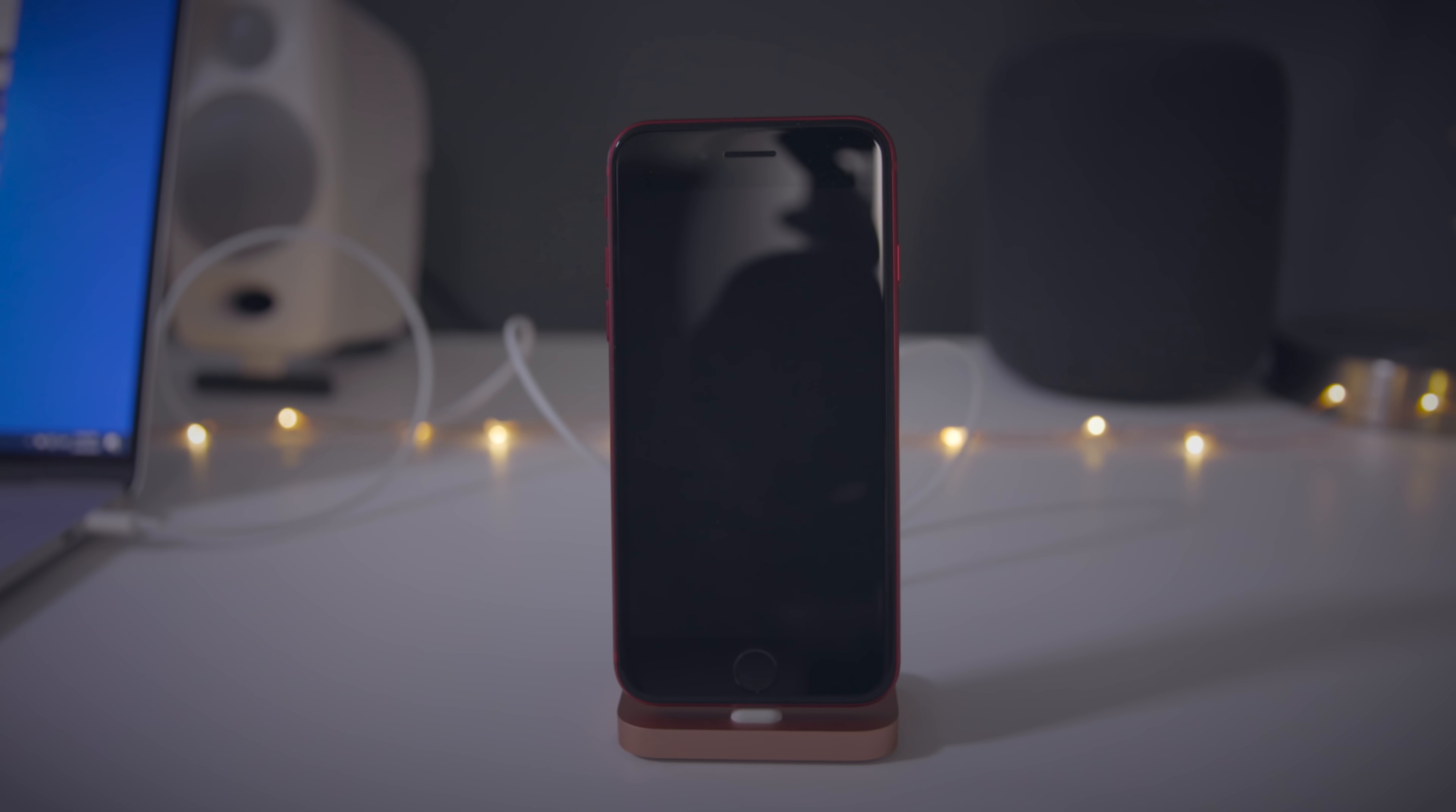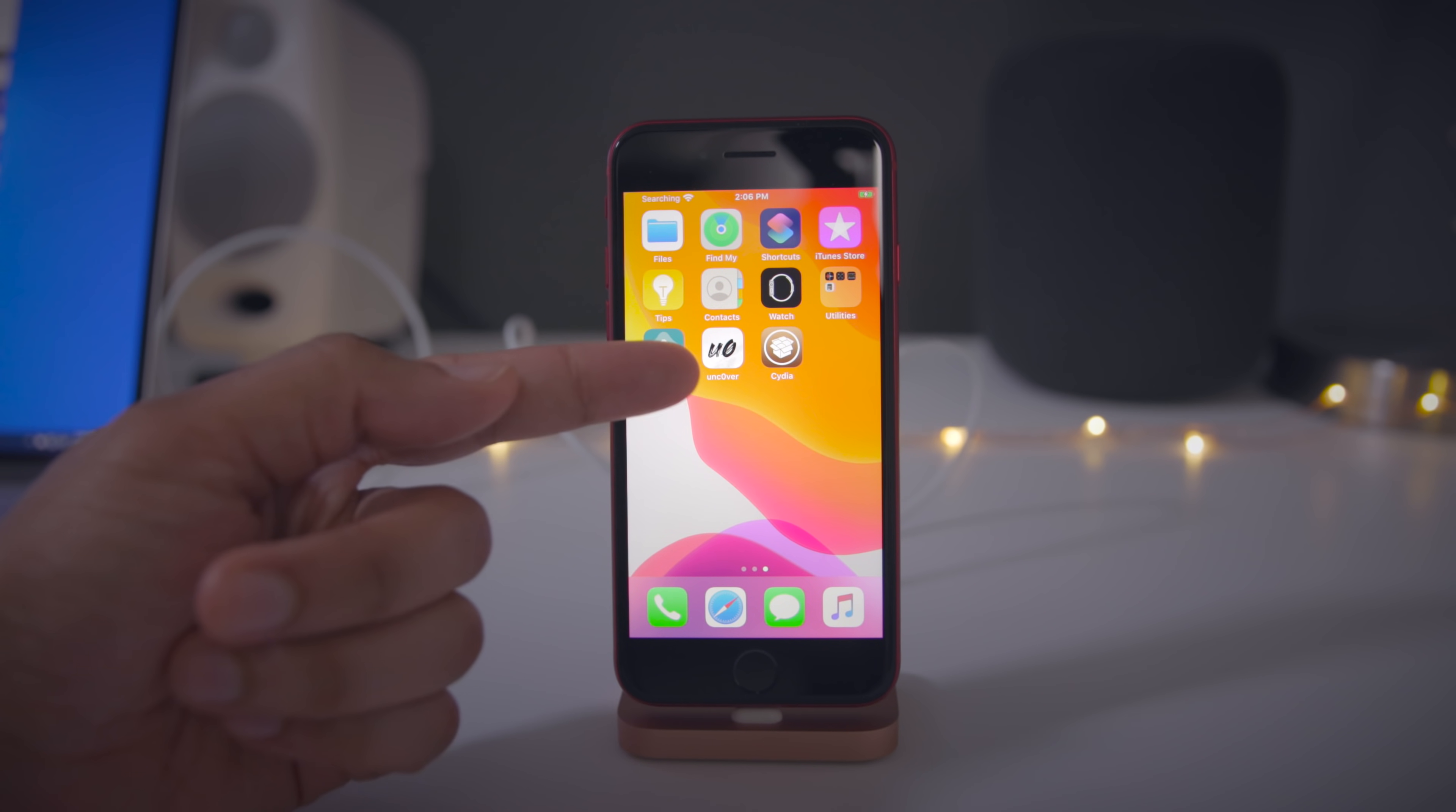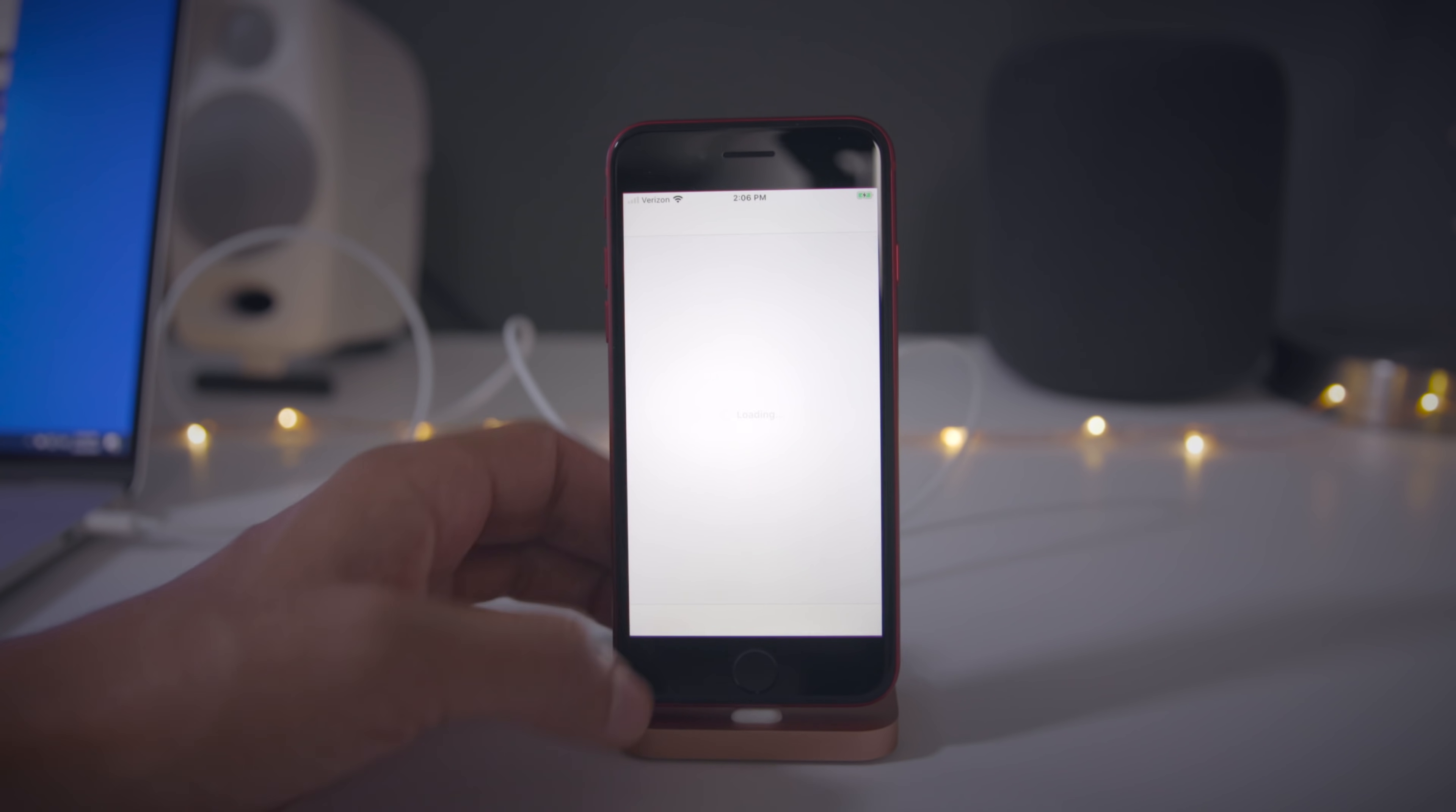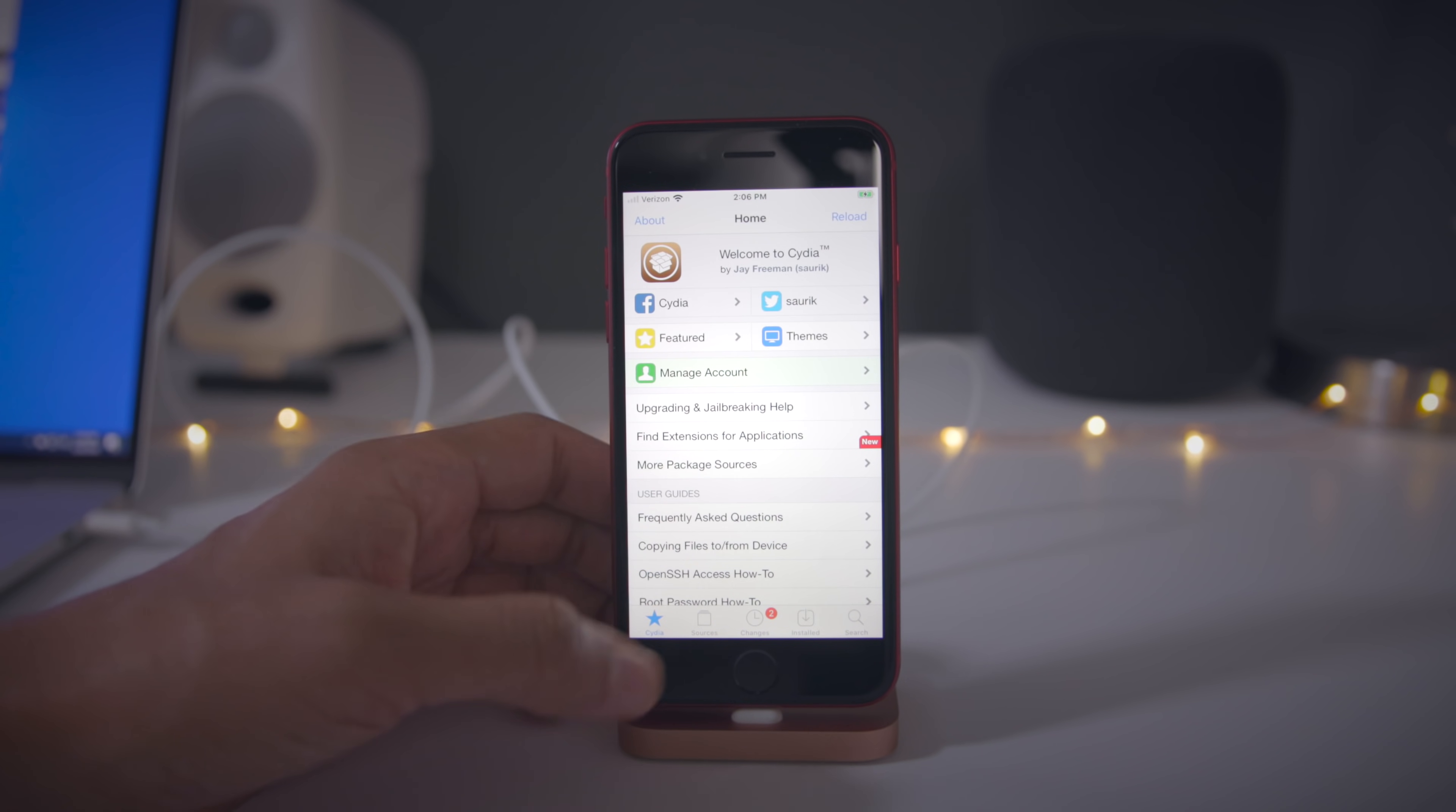Once you come back up this time, you'll notice that Cydia is now on your home screen and now you can download all your favorite tweaks, themes, etc. Whenever you need a reboot, no big deal. Just load the unc0ver tool again. Once you boot back up, tap jailbreak and it'll reestablish your jailbreak. It doesn't take any time at all.